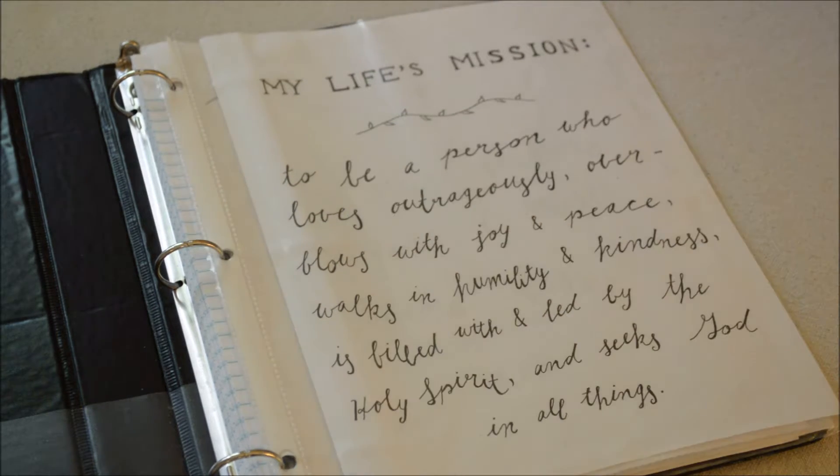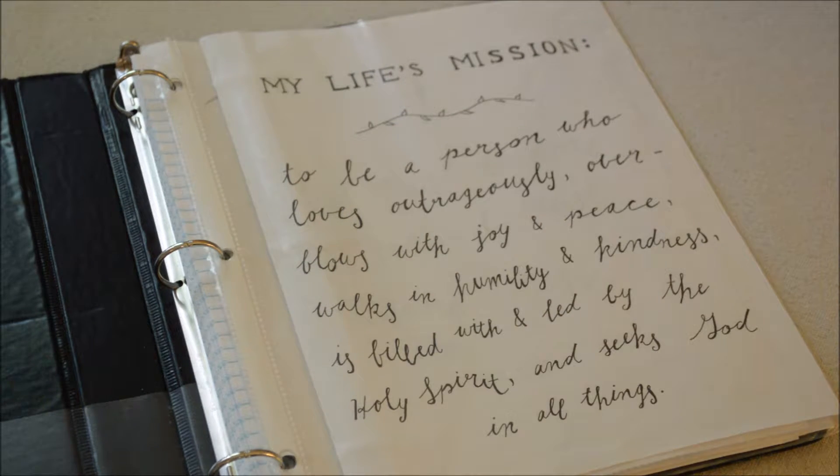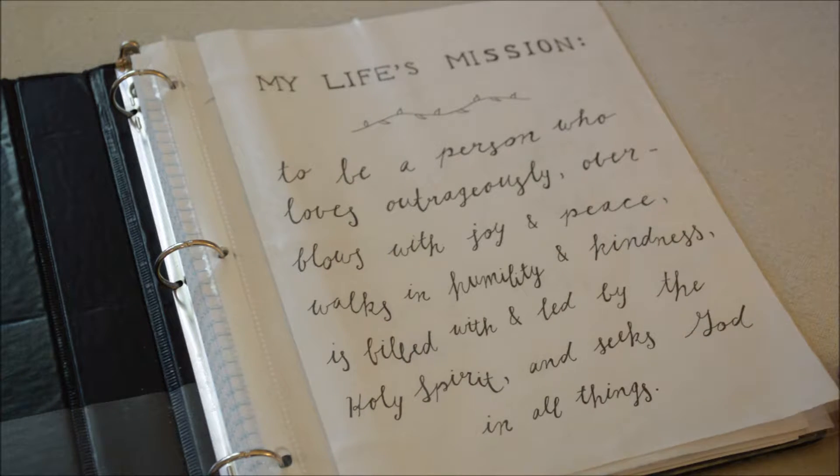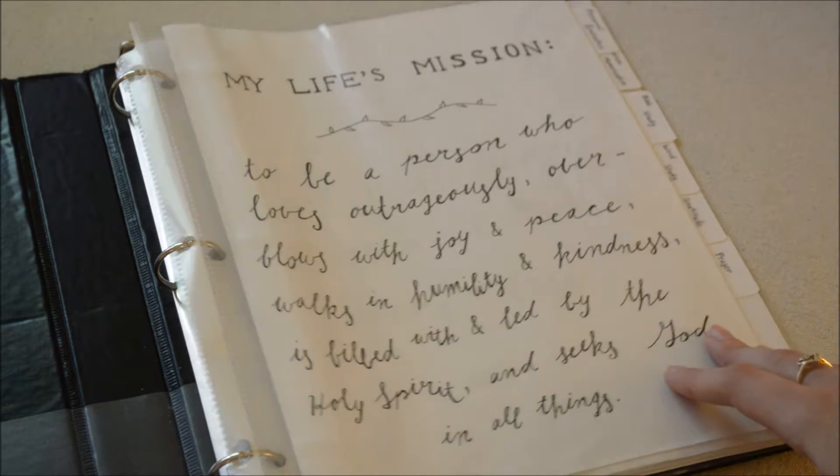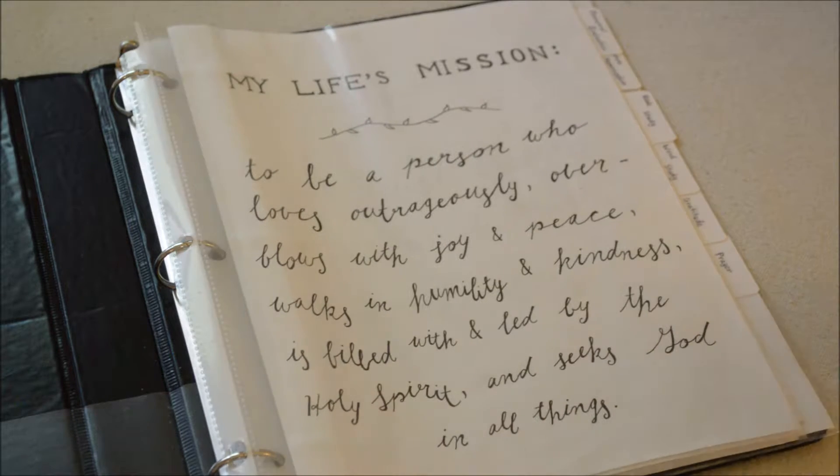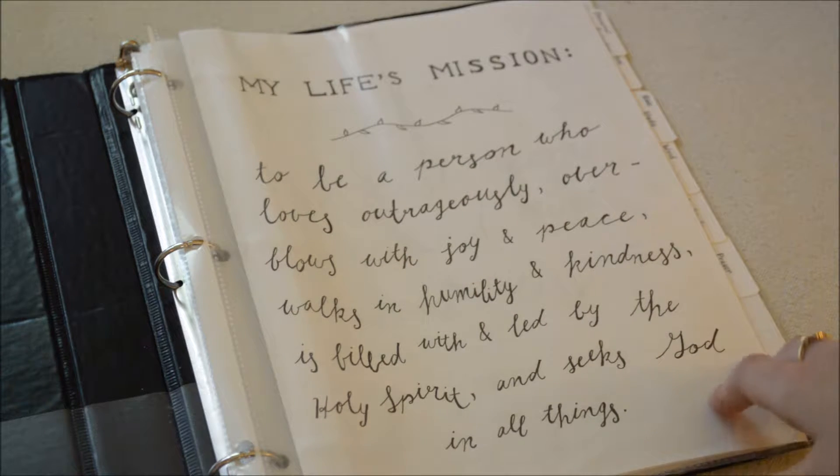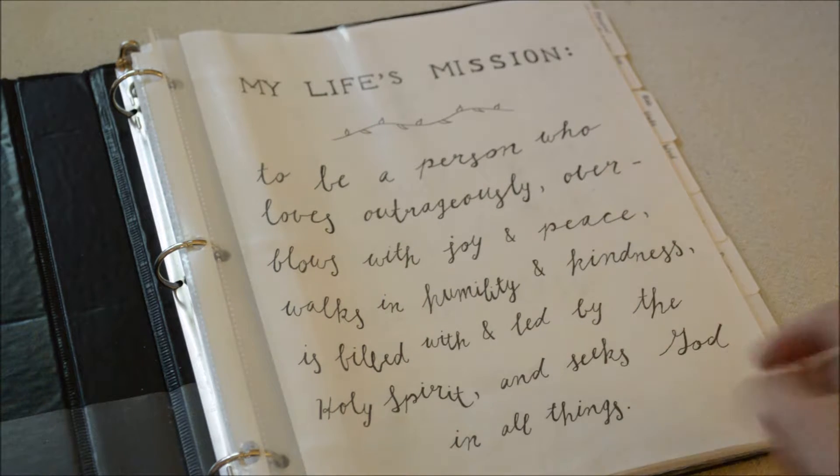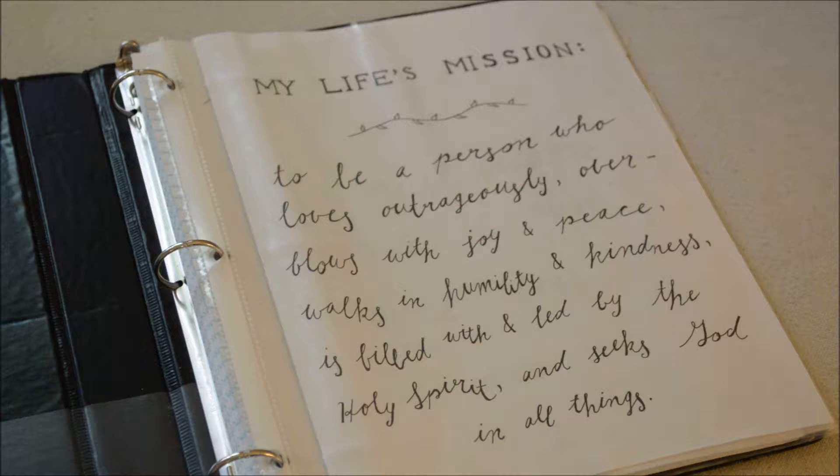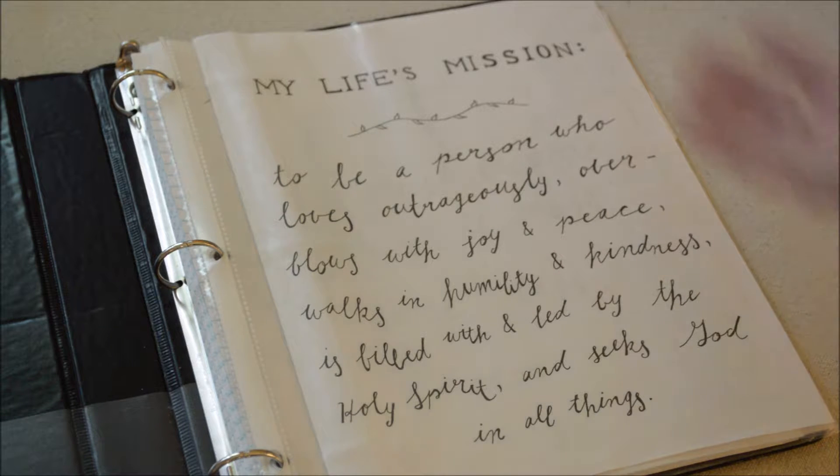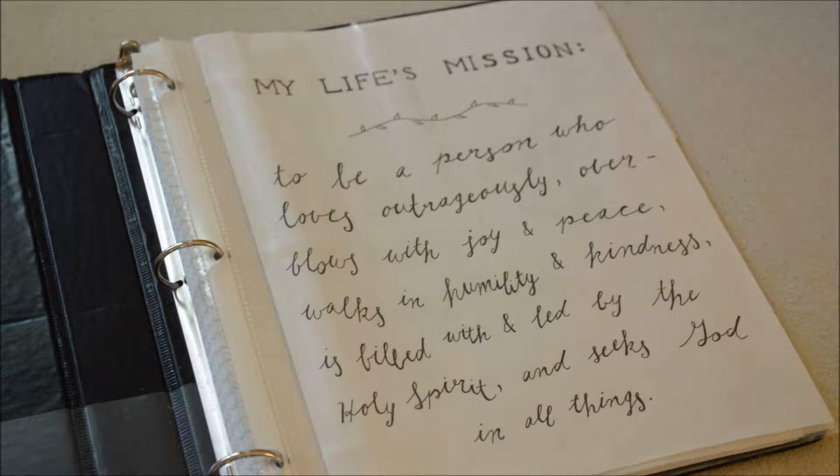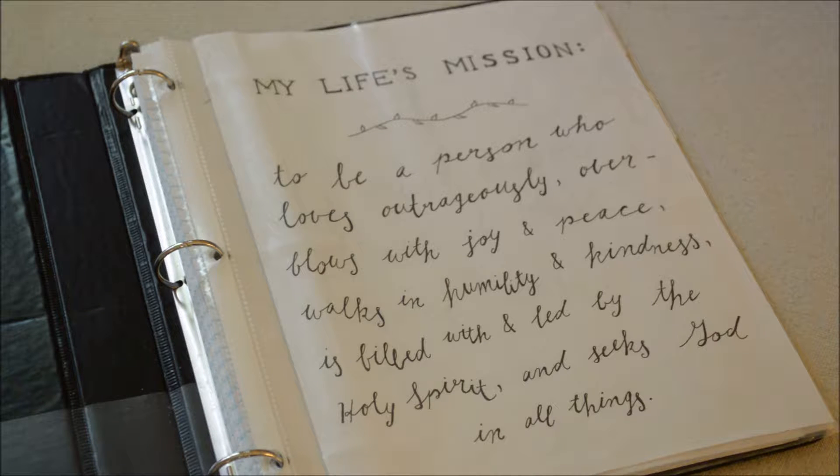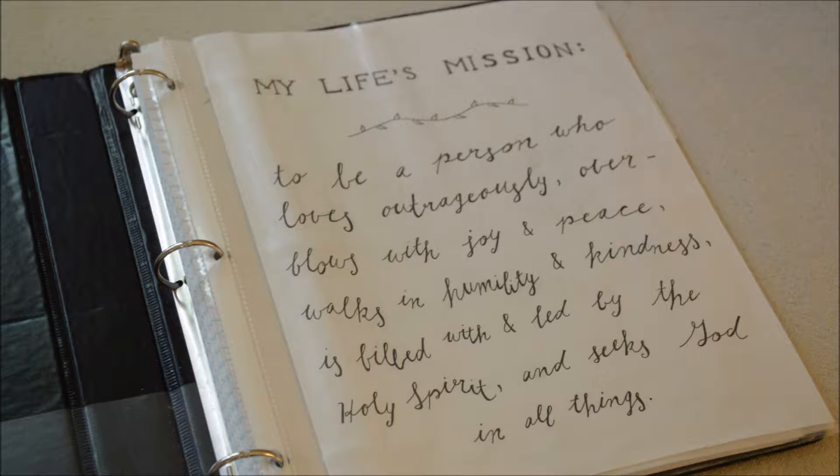The front page here is my life's mission. If you want to do a journal like this you come up with that for yourself, but I think it's a great idea to put it on the front. Mine says that my life's mission is to be a person who loves outrageously, overflows with joy and peace, walks in humility and kindness, is filled with and led by the Holy Spirit, and seeks God in all things.